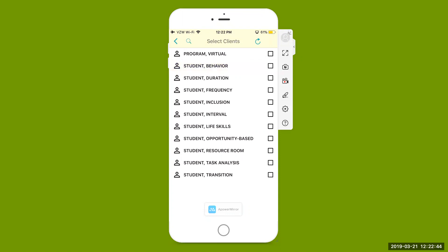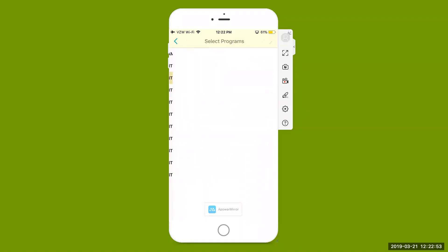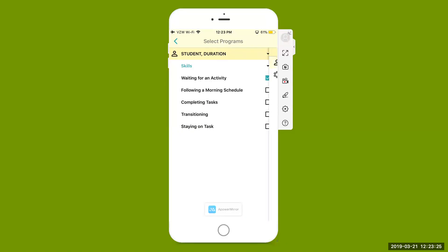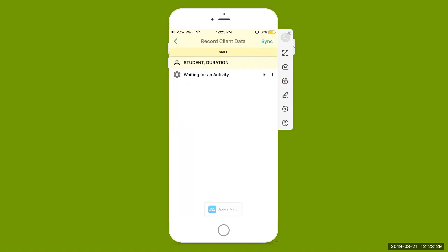The next student we're going to look at is our duration student. Again, we're going to look at one student at a time — select that student, go to the top right-hand corner, hit that arrow, and begin taking data. This student only has skills. Select that arrow next to skills to open up all of those skill acquisition goals or IEP goals in the student's learning plan. We're going to look at one goal at a time — we'll come in here and look at waiting for an activity. Select that goal and come up to the right-hand corner.